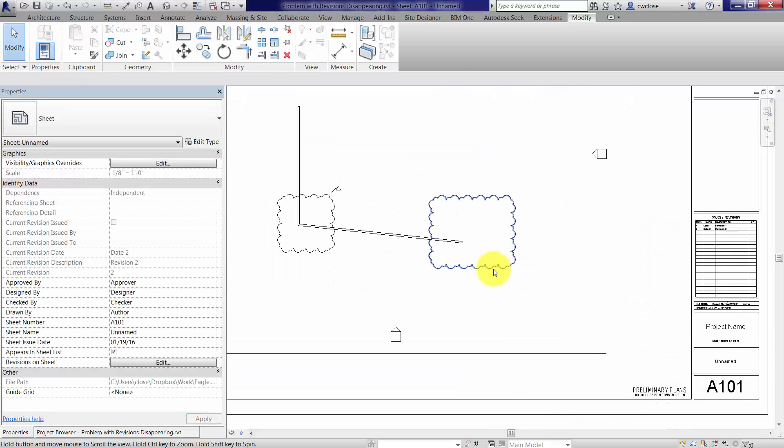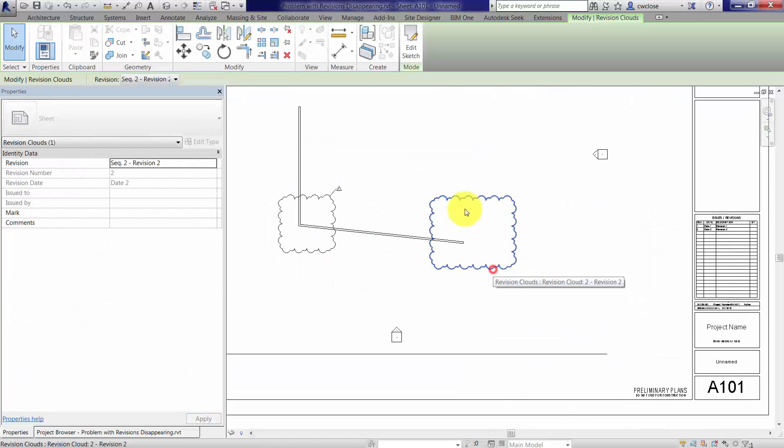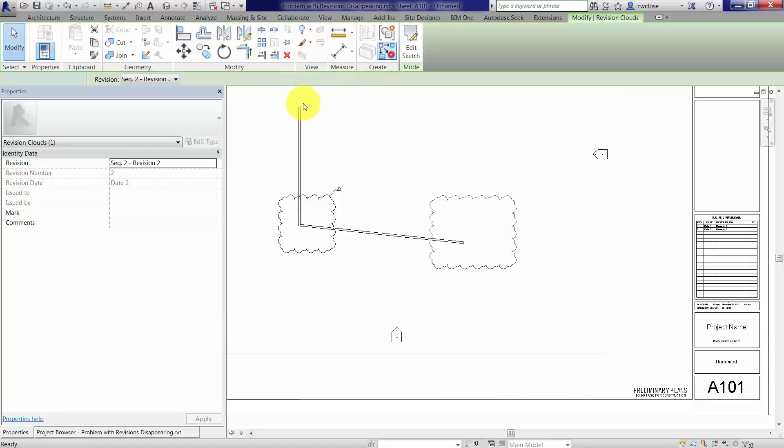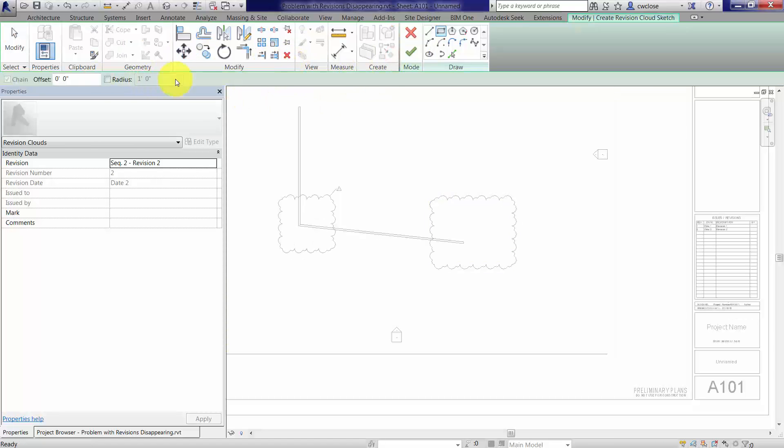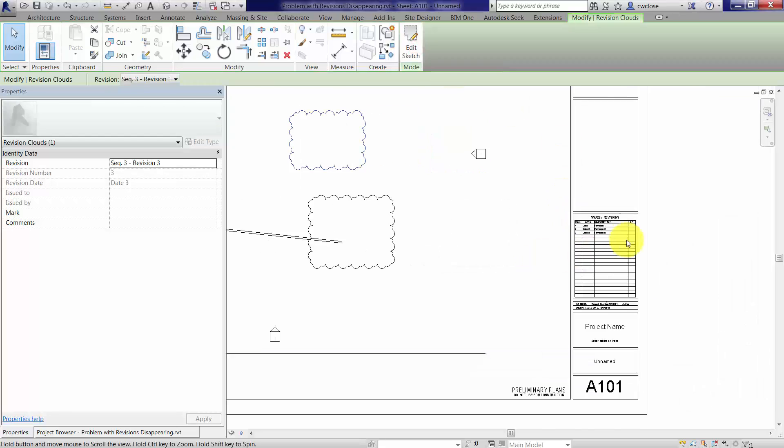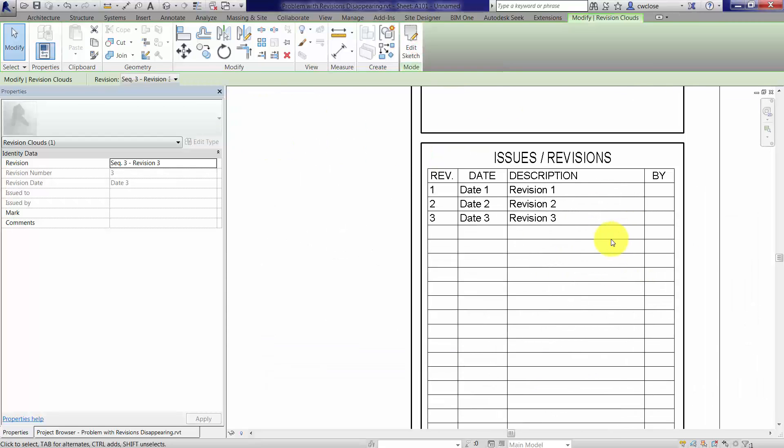And now everything's populating as it should. If I continue to add more of these and associate them with the same or different revisions, our title block should populate properly. We'll do it quickly before we go.